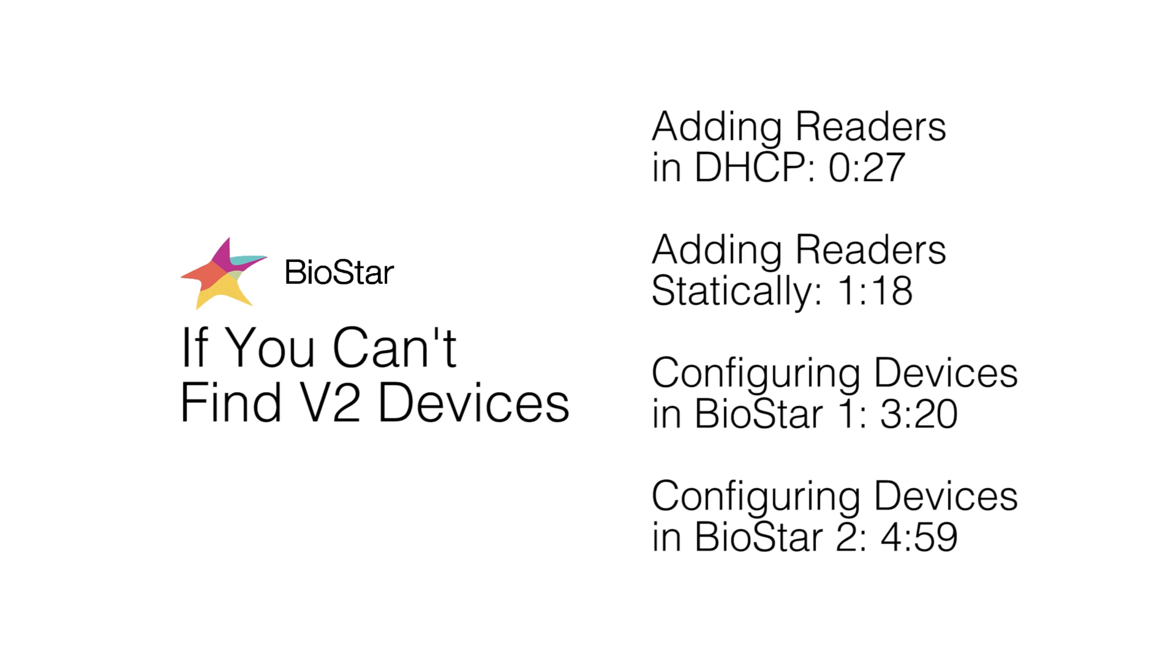This video is the second of three videos explaining the steps to take if you can't add your device in Biostar 1 or 2. Please watch our basic troubleshooting video before completing the steps in this one.